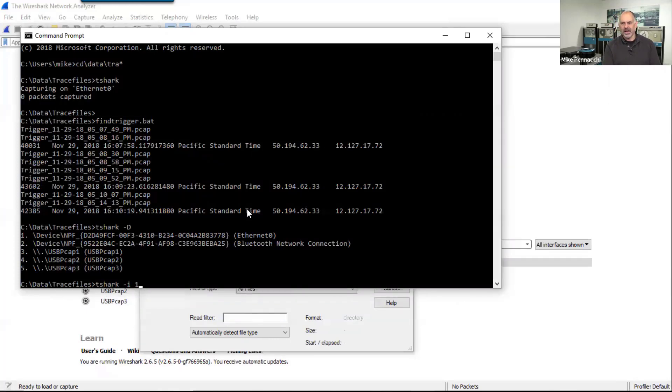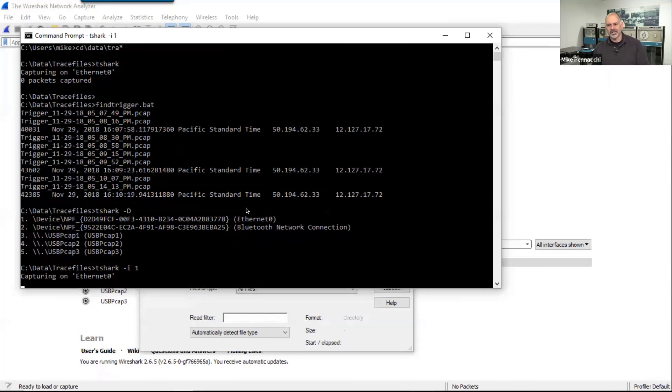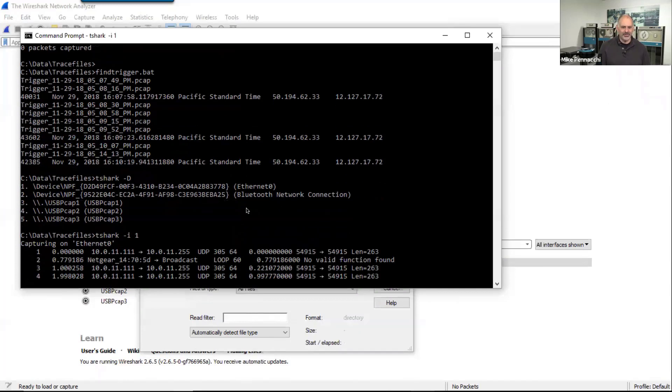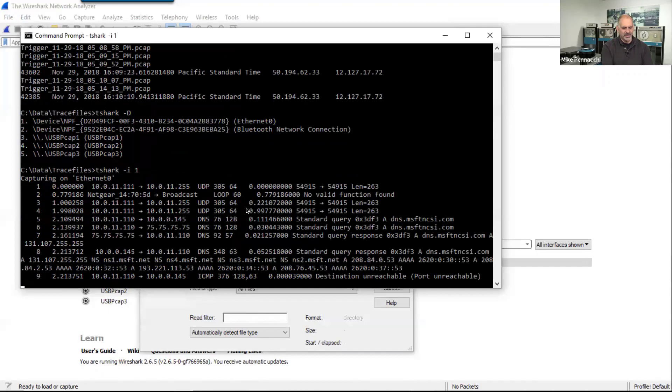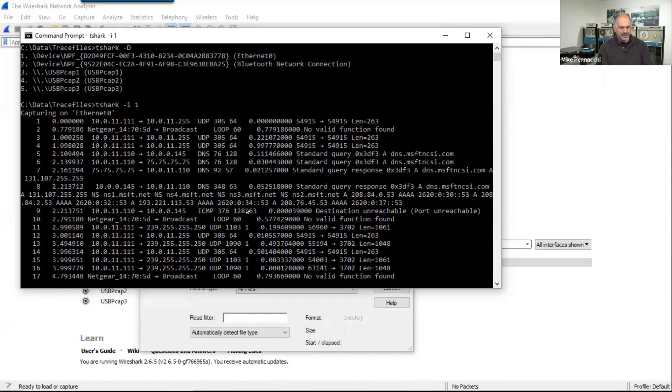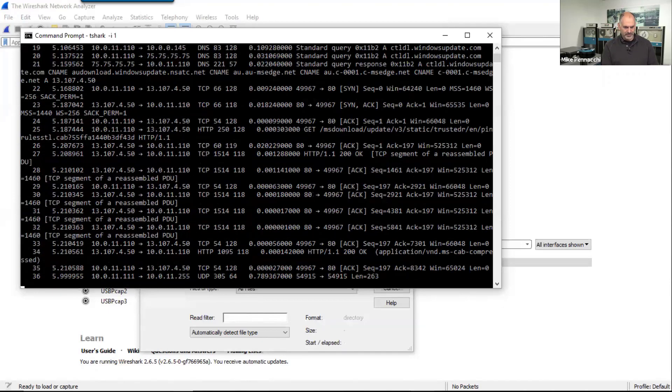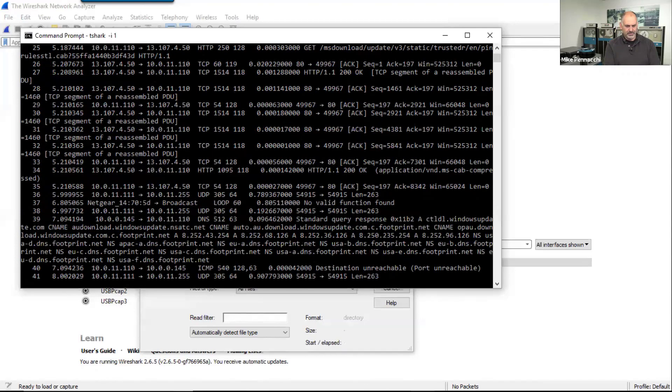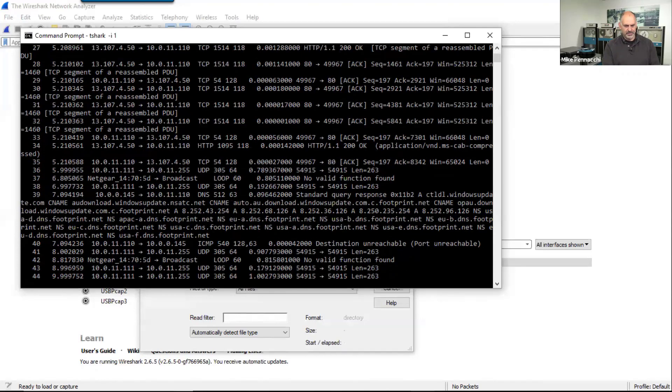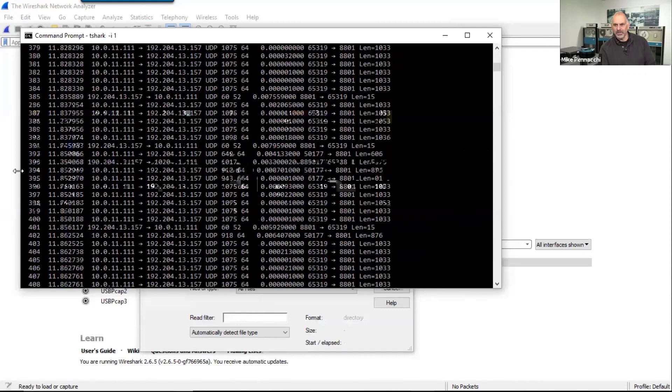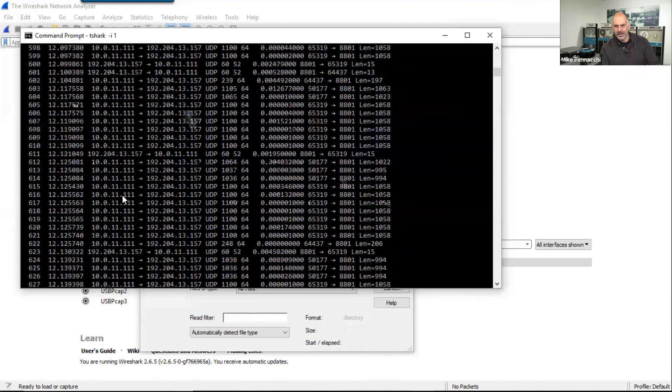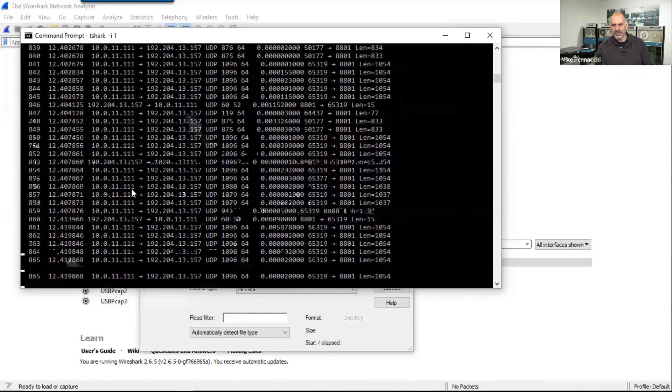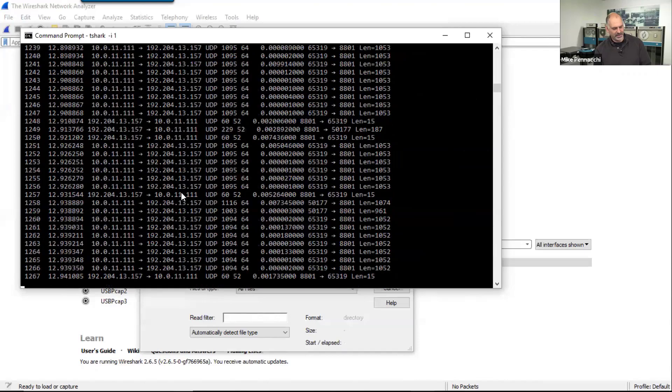So if I say tshark -i1, that's going to start capturing packets on that interface and display that information. And let's come over here. Okay, whoa, holy moly, lots of packets.